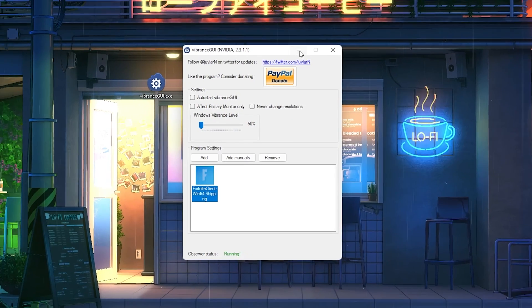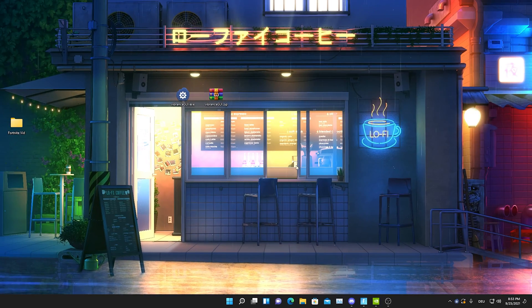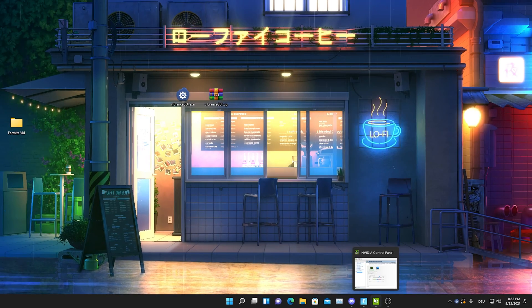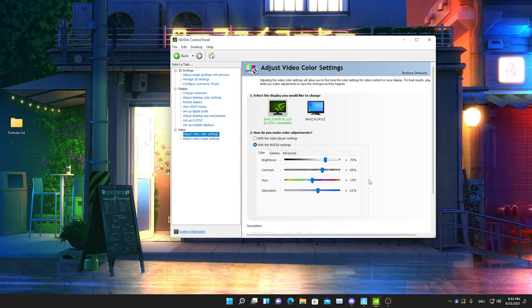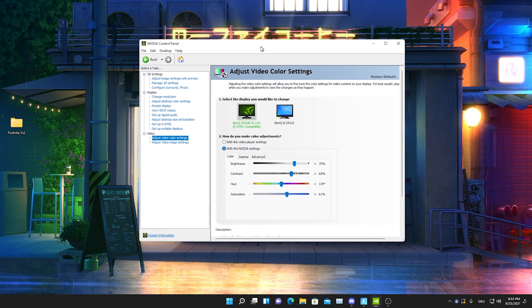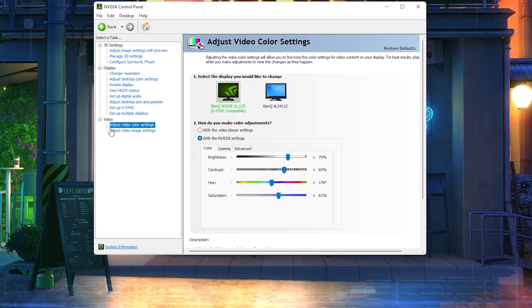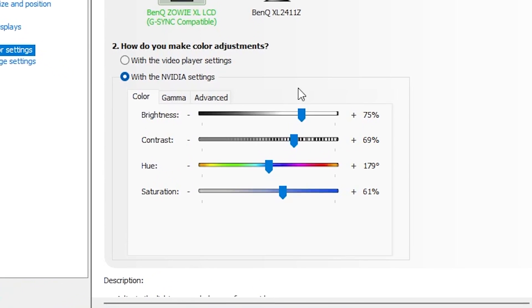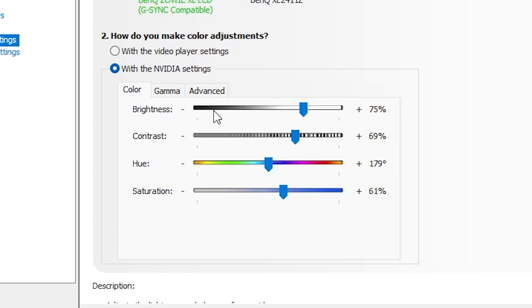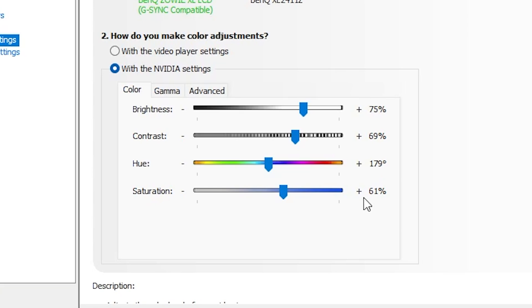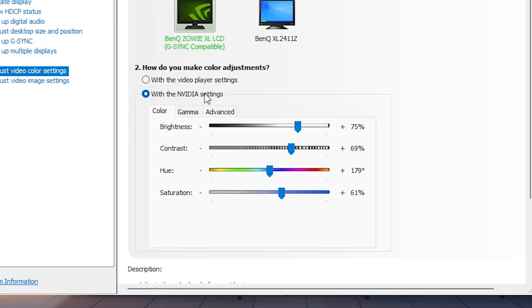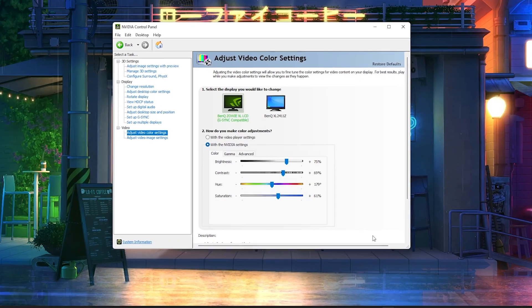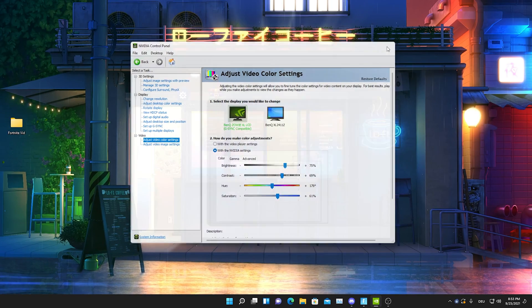Then just simply save it and let this program run in the background. Also open up your Nvidia control panel settings, and I put my adjust video color settings to exactly these here: brightness on 75, contrast to 69, hue to 179 degrees, and saturation to 61%.